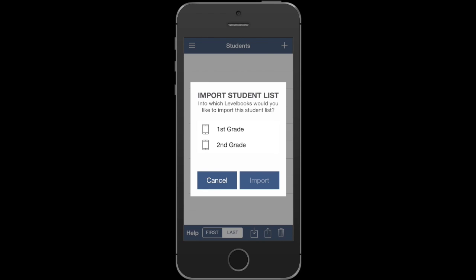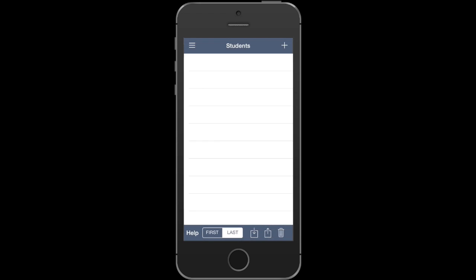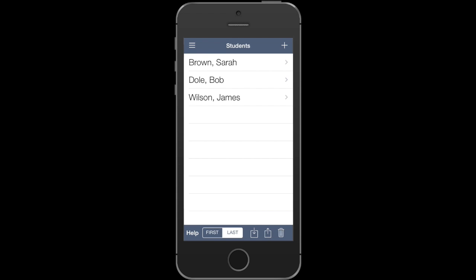Now we can tell it which LevelBook files to import this class list into. I'll pick the first grade classroom since that's the one I'm setting up, and I'll press the import button. Those files are currently being imported. And there they are.